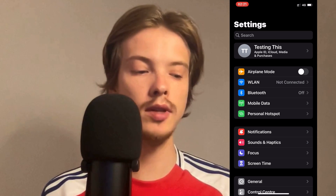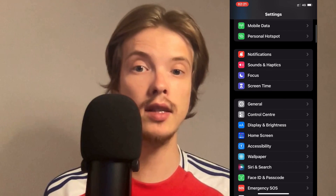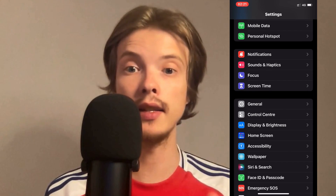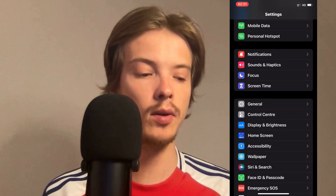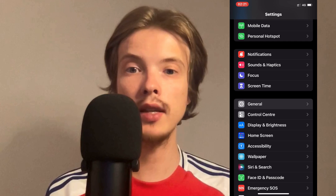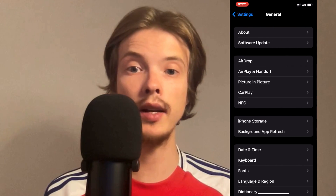On this page just scroll down a little bit until you can see where it says General, and that is exactly where you need to click. Click on General and as you can see we should now be taken to this page right here.